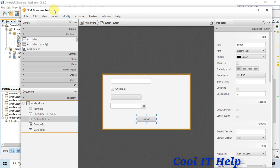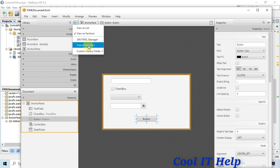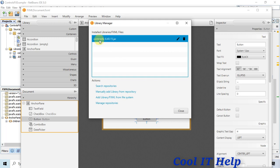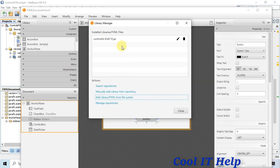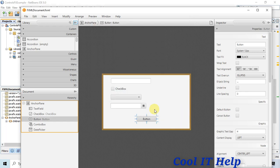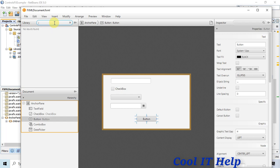We have imported the ControlFX jar into Scene Builder. To do this, click Add Library FXML, navigate to where you downloaded the ControlFX jar, open that file, and all the controls will be imported. Press OK and all controls will be available in the list.